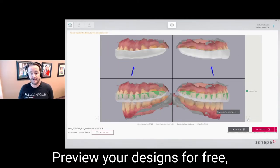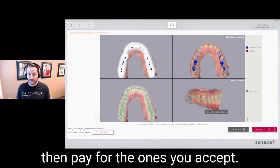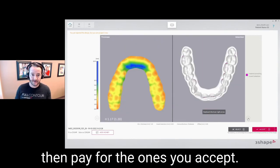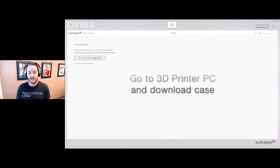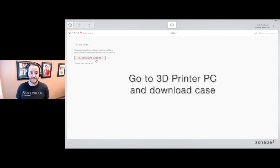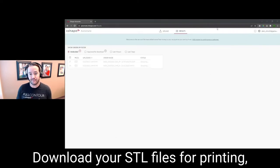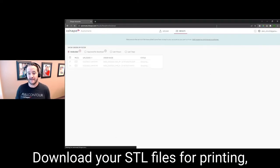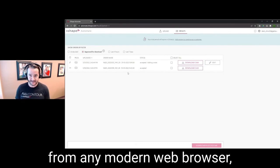These screenshots show you the border placement, the crevice blockout, the occlusal contact, and from there you're going to go download the printable file at your printer PC.